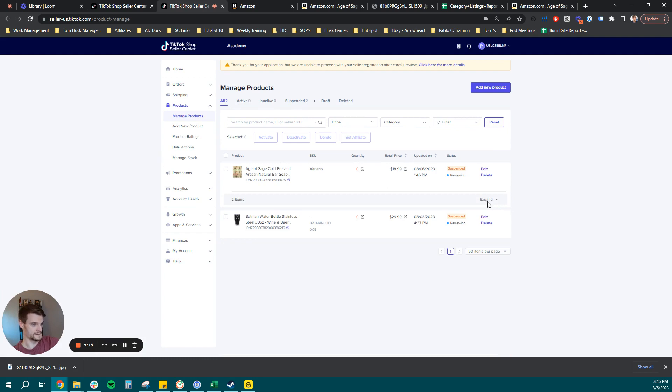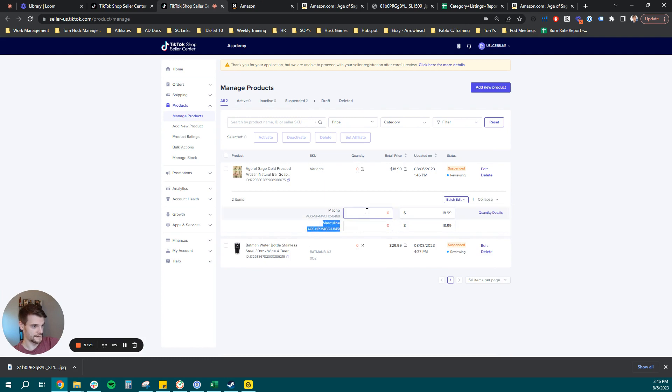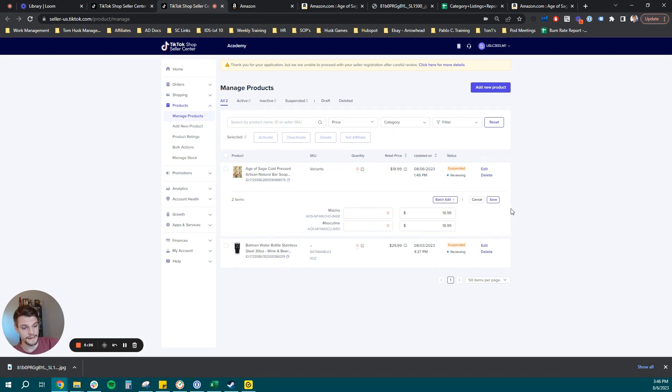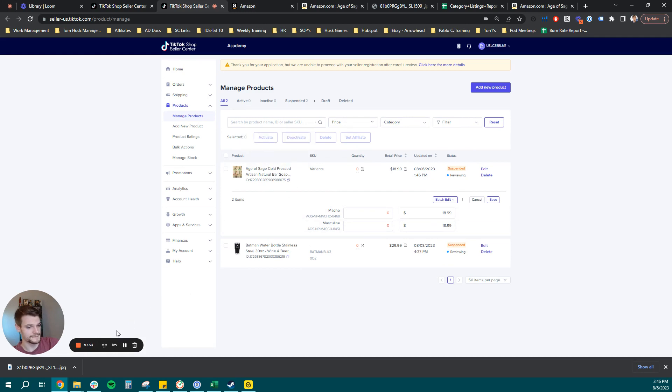And we're going to see these two items here now. Perfect. So we have our macho scent. We have our masculine scent, quantities, the price, and that is how you can make a variation on an existing product using the manual route on TikTok shop. Thank you guys.